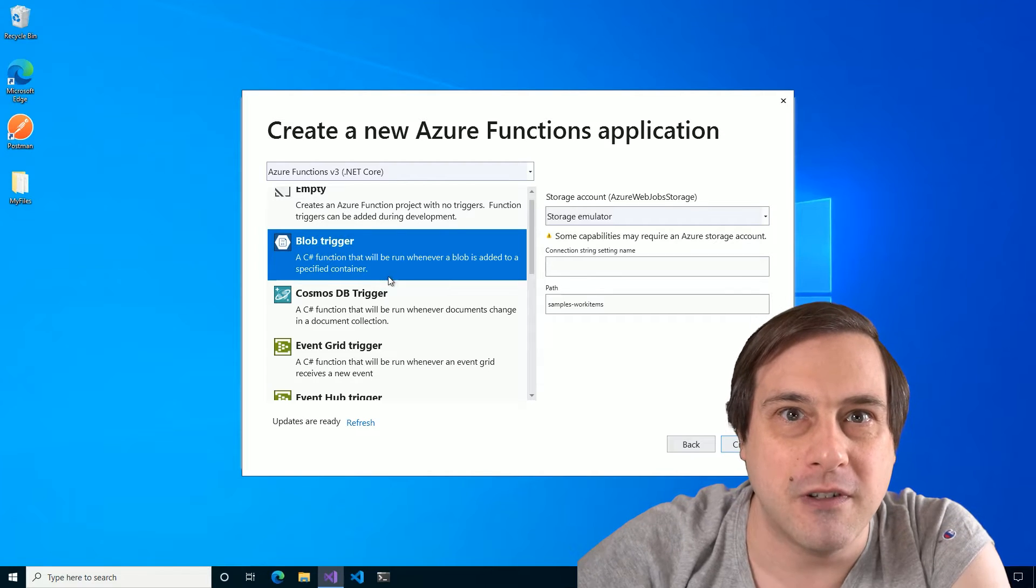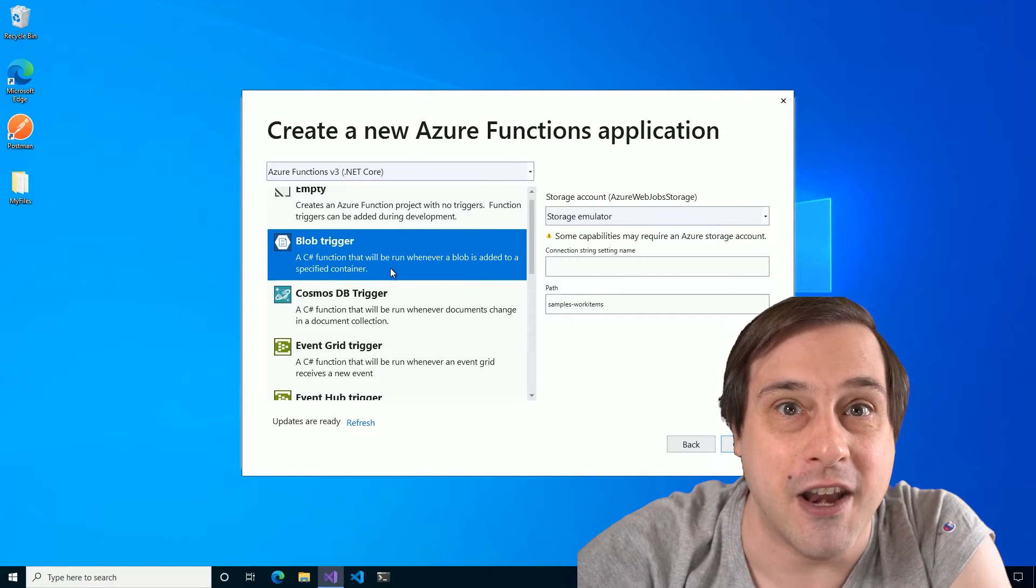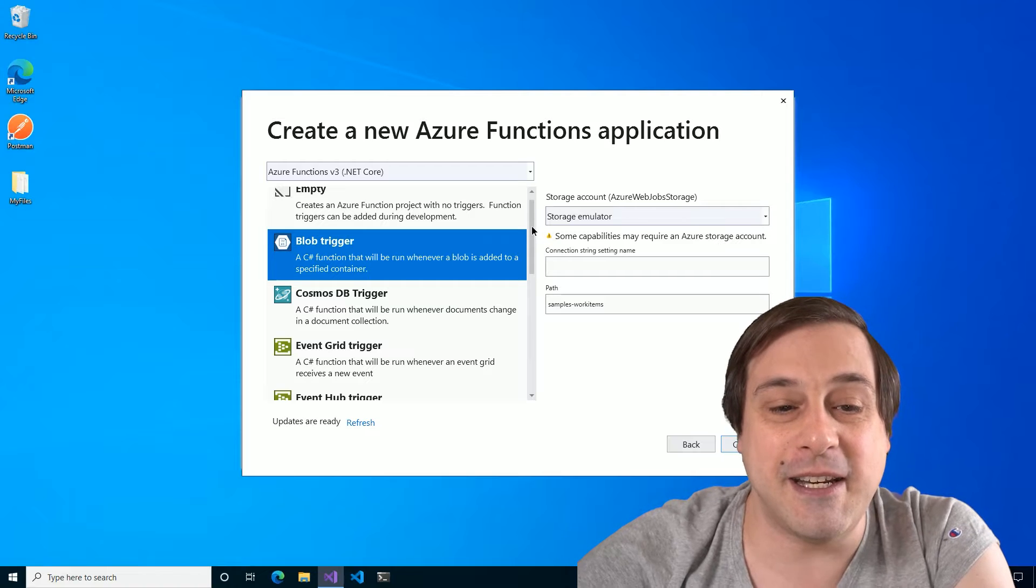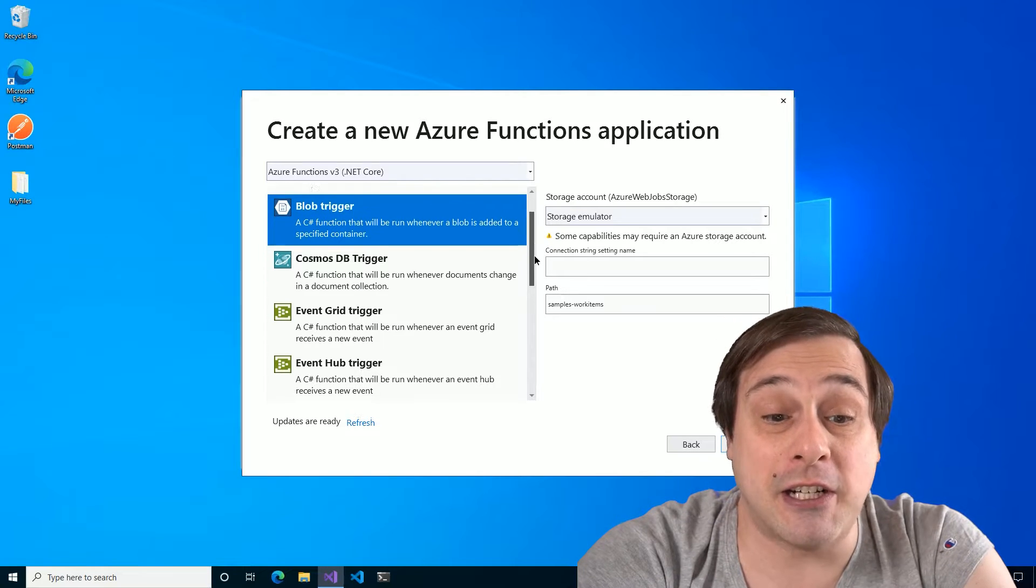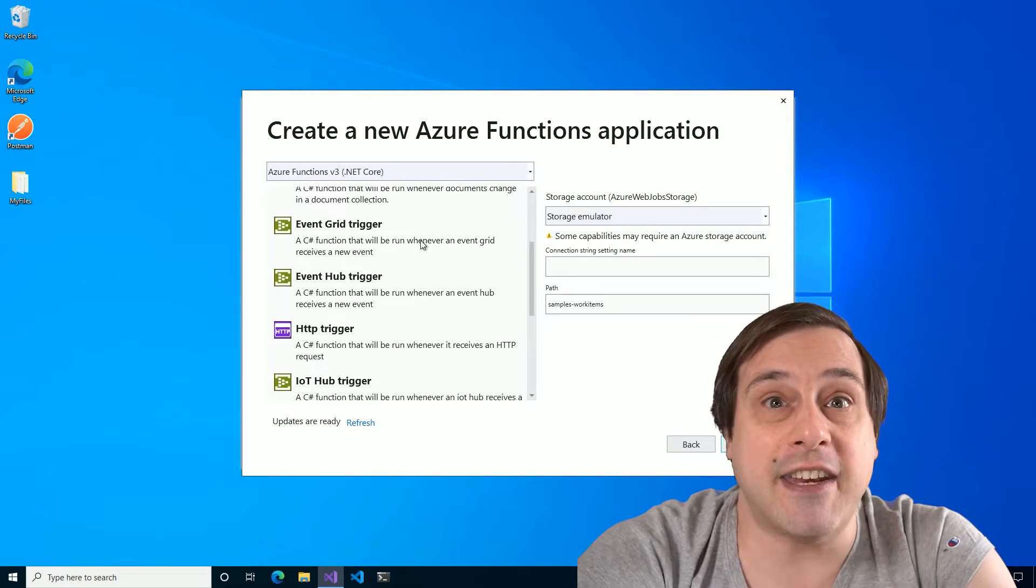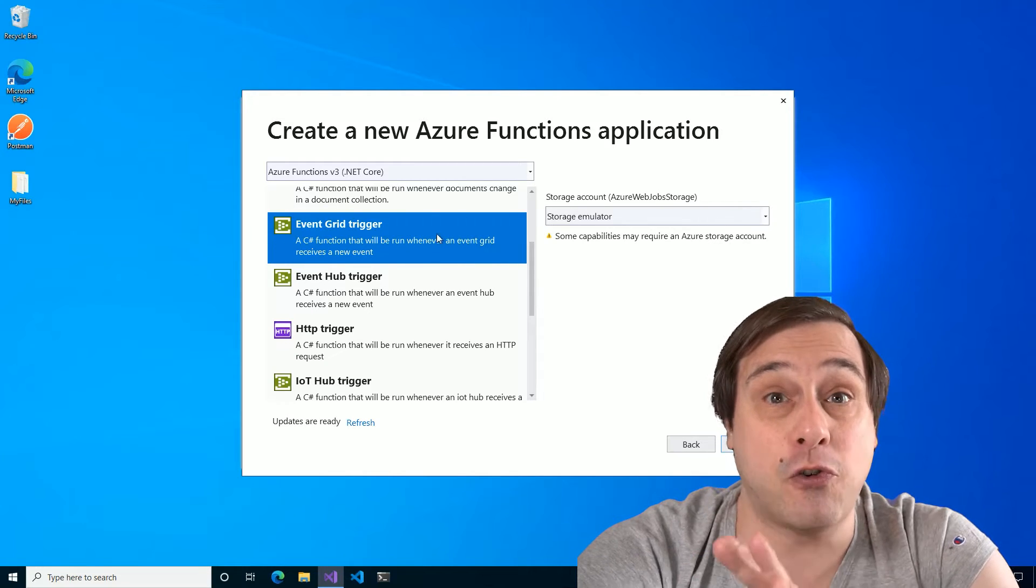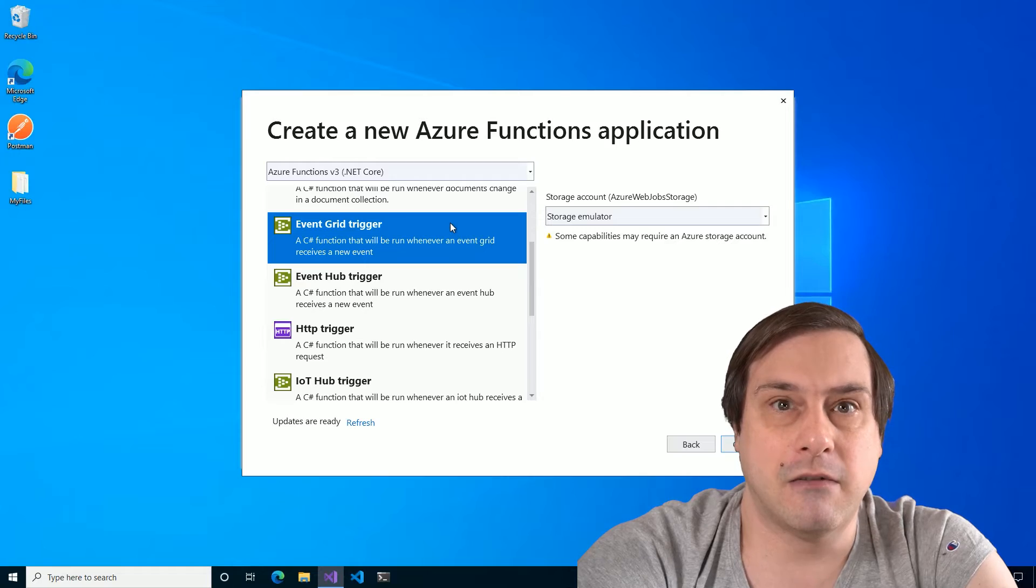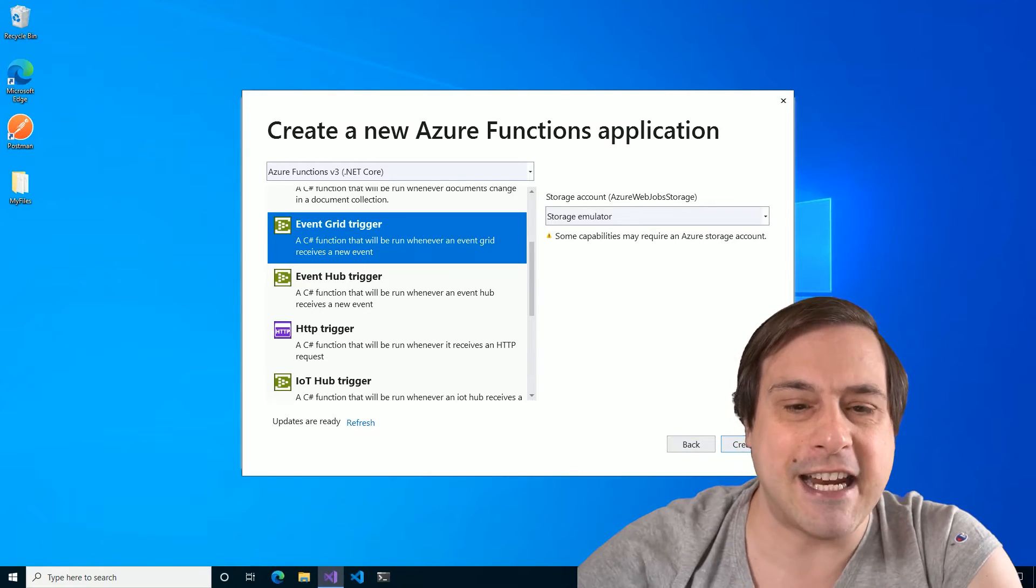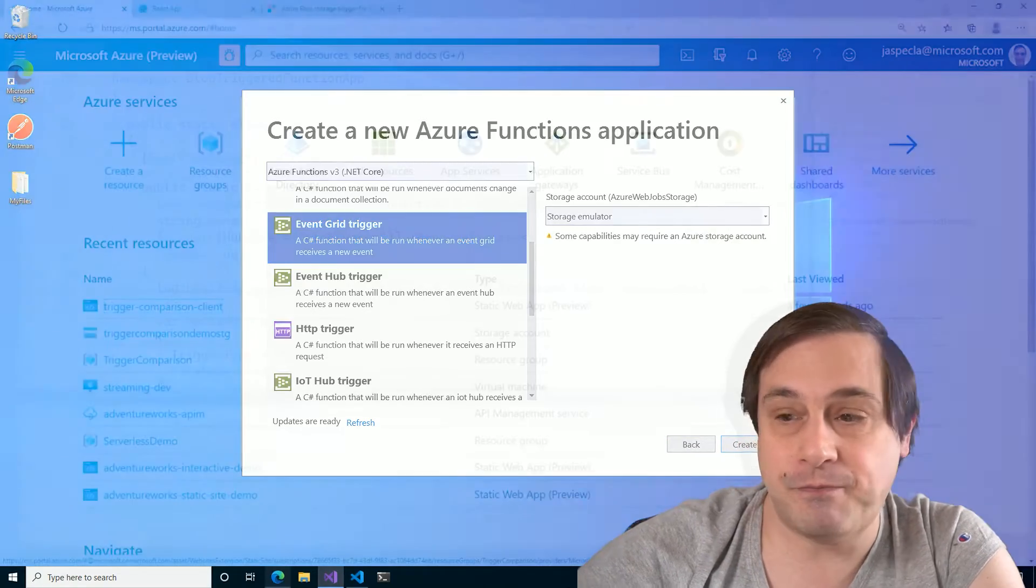So the first way is pretty obvious. The blob storage trigger. I mean, it makes sense, right? But is that the only way to run your function when a blob is updated? No. There is another.